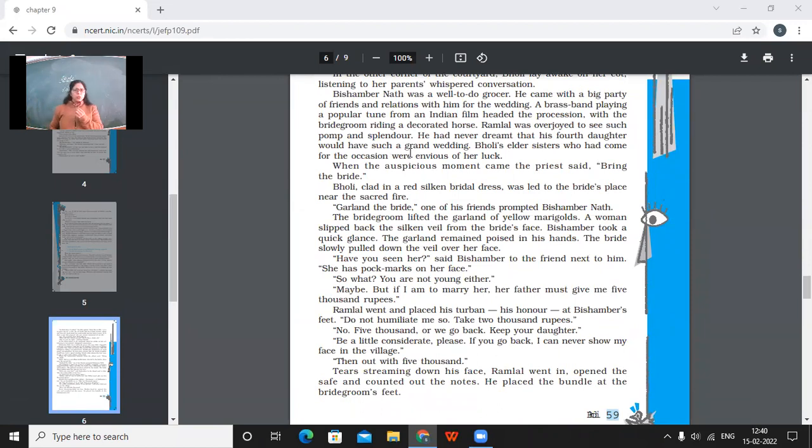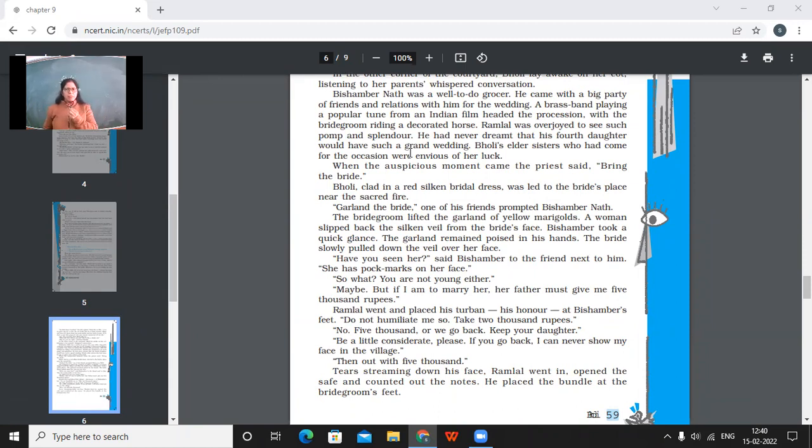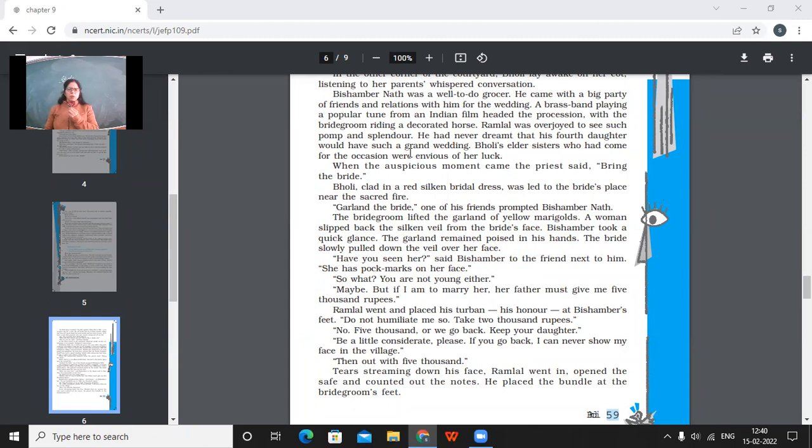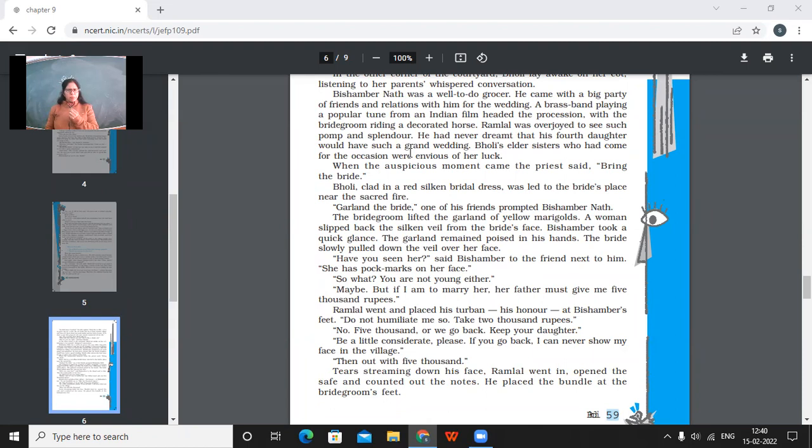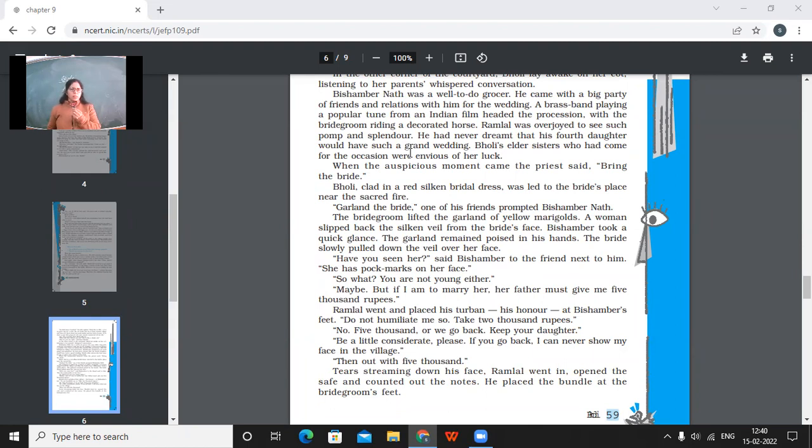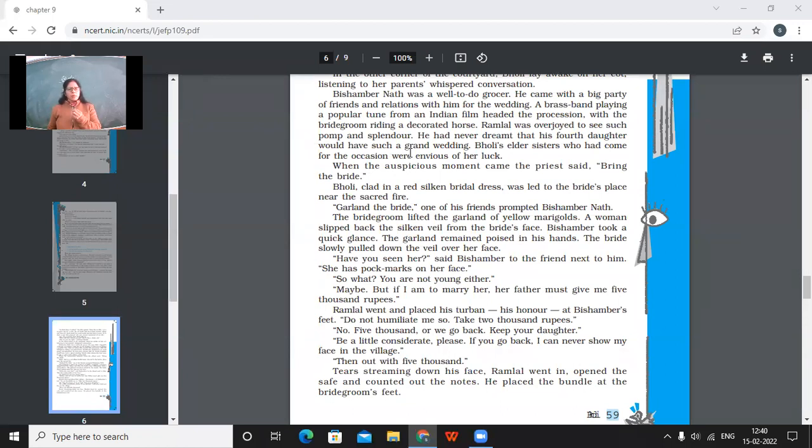Bishambarnath was a well-to-do grocer. He came with a big party of friends and relations with him for the wedding. So wedding day came and he came with a big party of friends and relatives. A brass band playing a popular tune from an Indian film headed the procession with the bridegroom riding a decorated horse. Ramlal was overjoyed to see such a pomp and splendor. He had never dreamt that his fourth daughter would have such a grand wedding. Bholi's elder sisters, who had come for the occasion, were envious of her luck. So why was the father so happy? Because he had never imagined that Bholi would get married like that. Even the other sisters were envious of her luck. See the mentality of the society where the society doesn't mind, doesn't bother, like what, with whom is the girl going to be married?